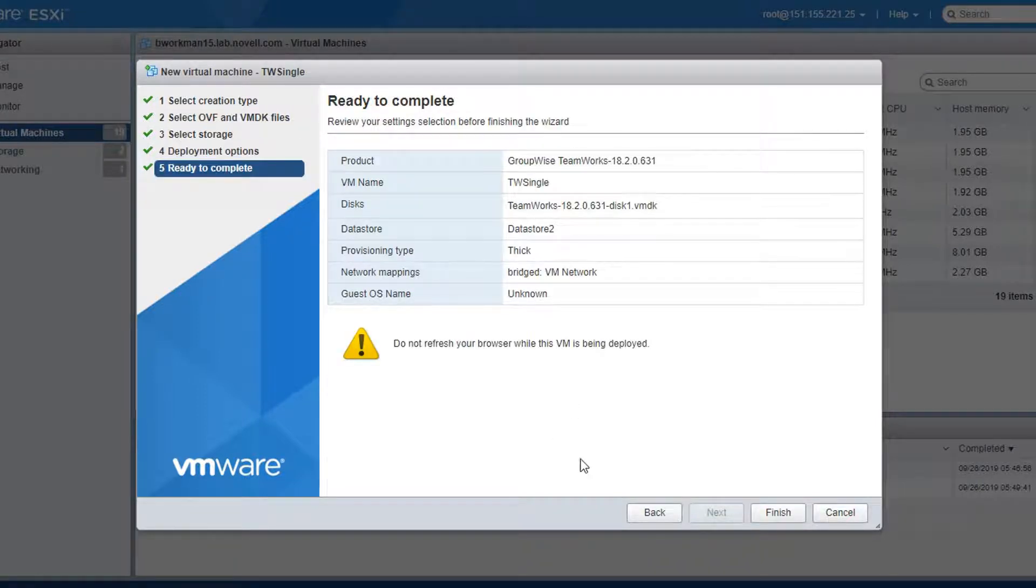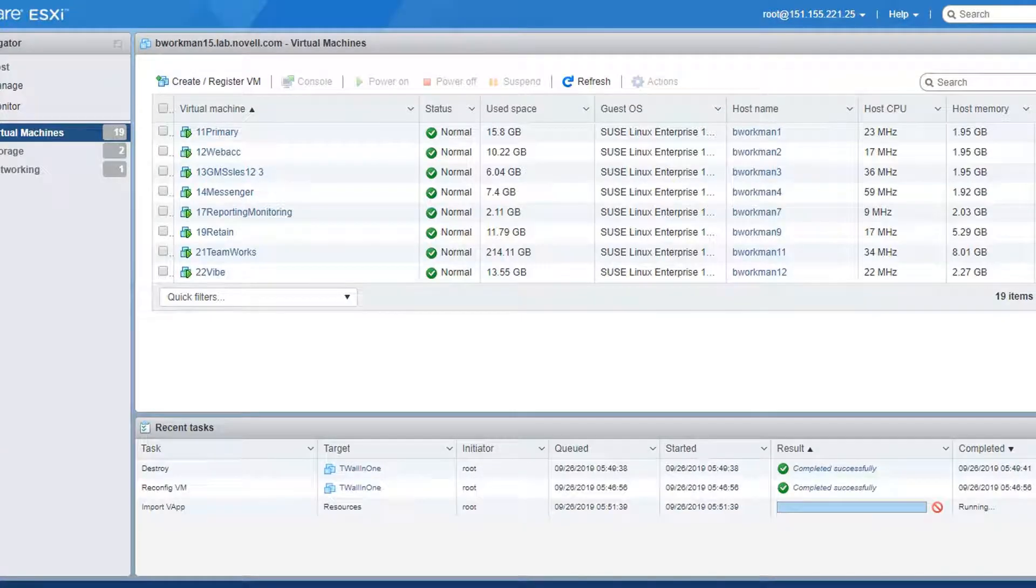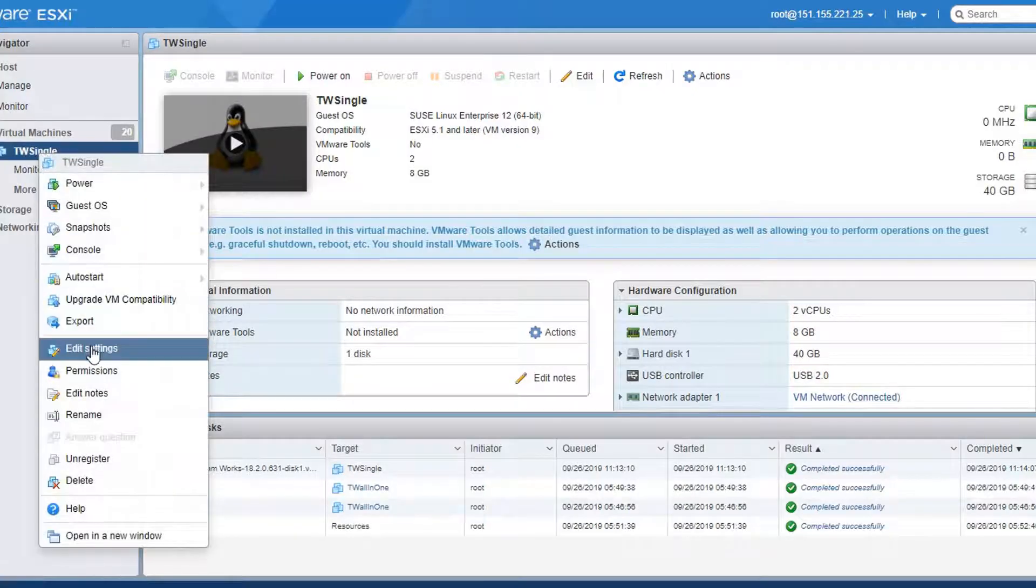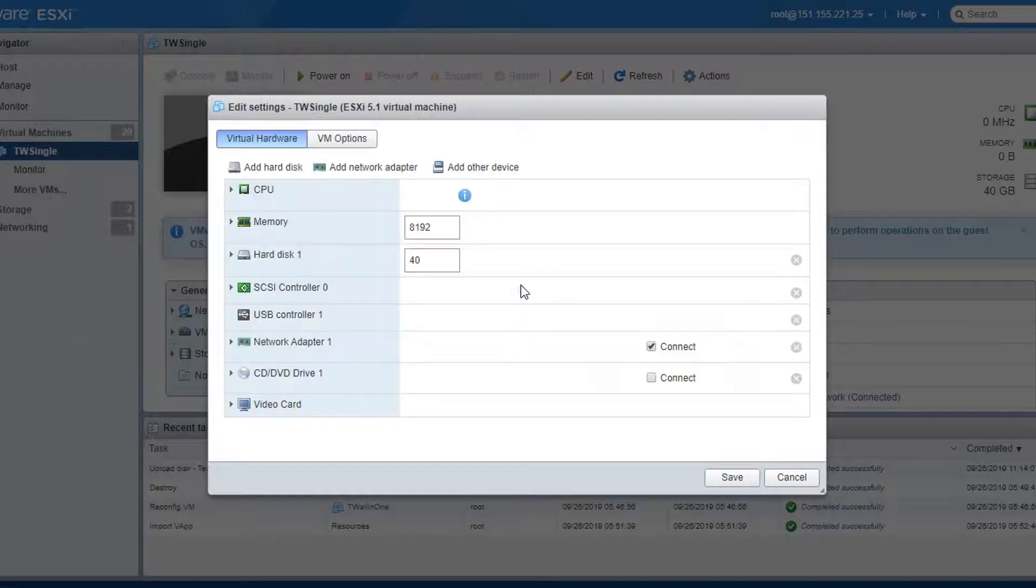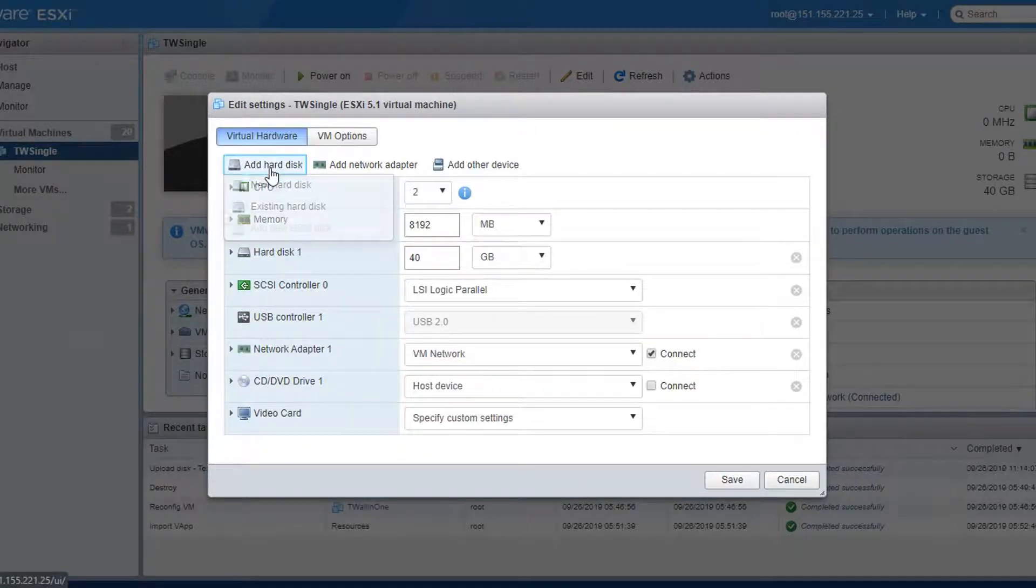Before you start up the appliance, you need to create two additional hard drives. One will hold your data, the other will hold your log files. This is what makes it possible to upgrade to a new version by deploying a new appliance and then simply moving the data disks to that new VM.